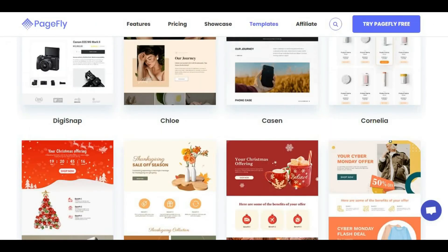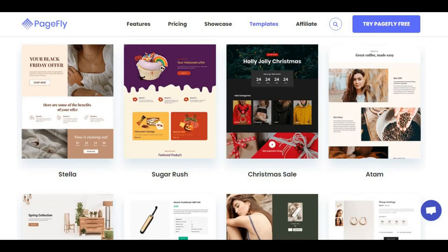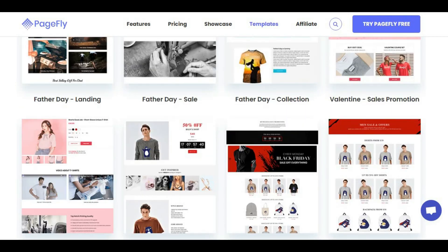There are a lot of templates inside PageFly. You can use any one which is closely related to your service, or you can create a new one from a blank template. This application is very helpful and you can easily create a Shopify landing page for your store. I hope this video is helpful to you. See you in the next video. Thank you very much.